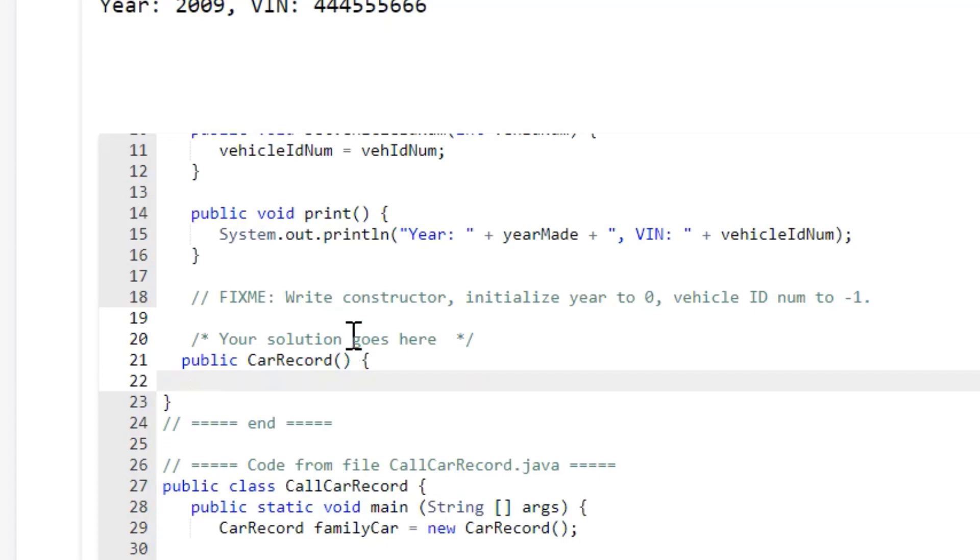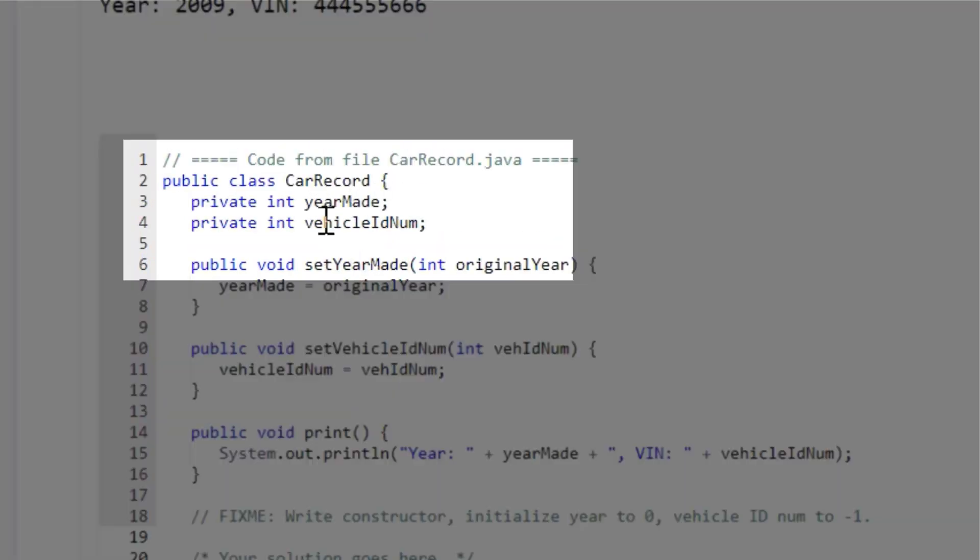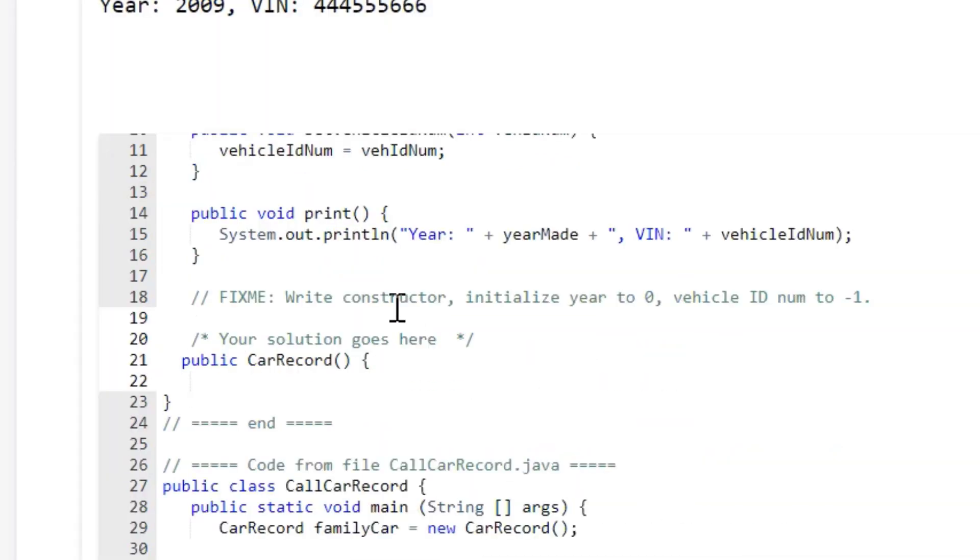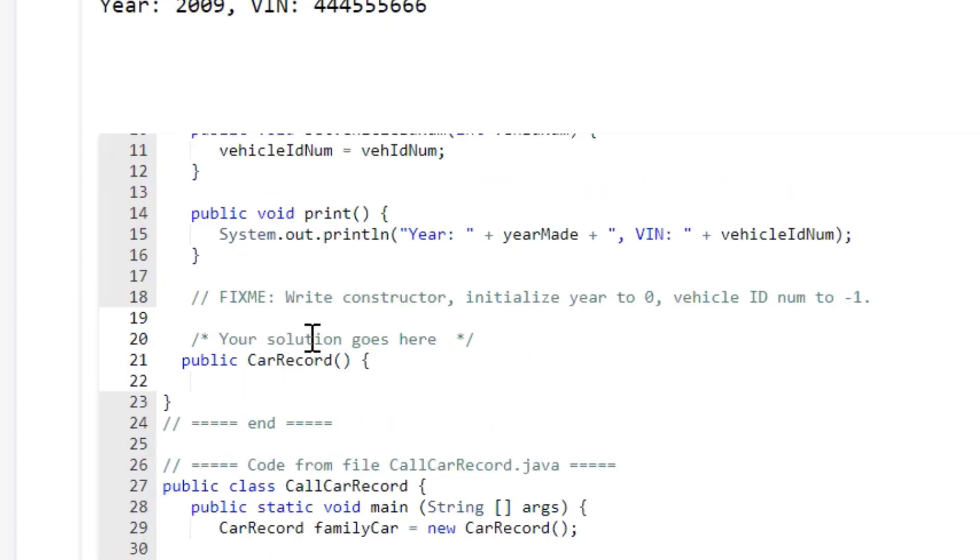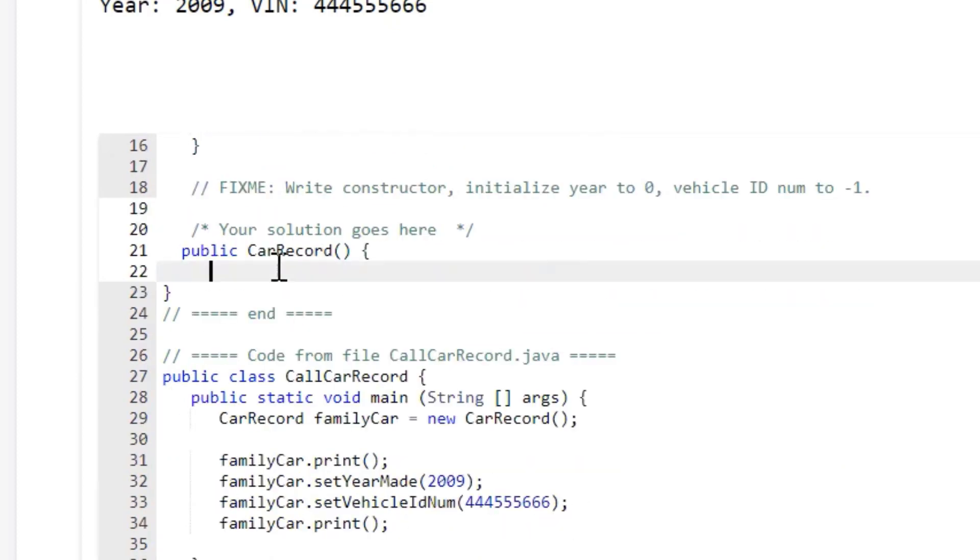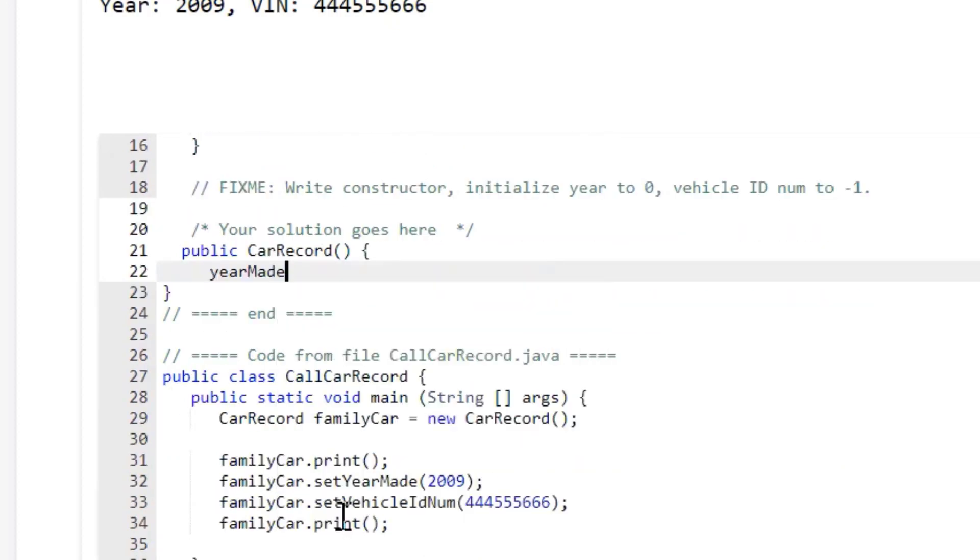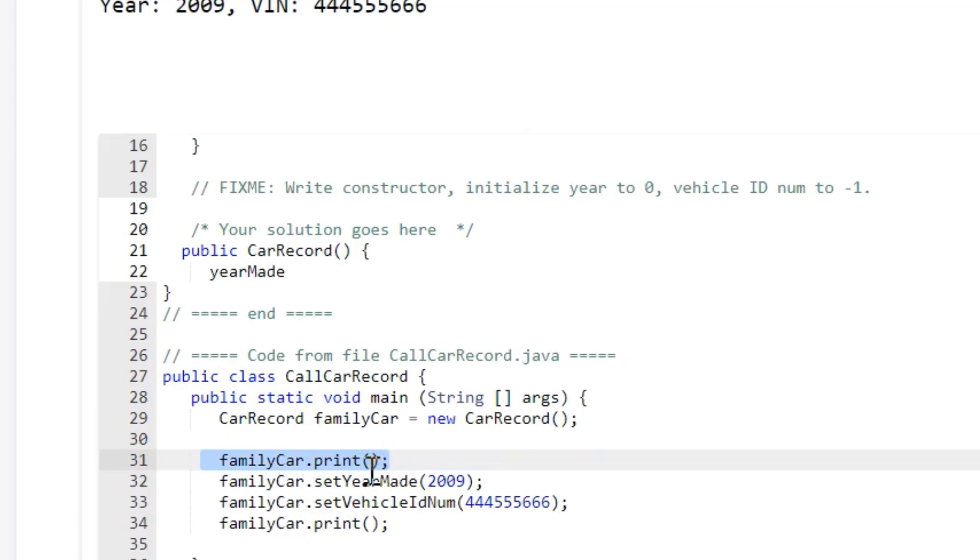Okay, so they're initializing Year Made and Vehicle ID number, so we're going to use these same variables, so let's put Year Made. Let's go down here and put Year Made, and if you go down here and you see this print family car, it's going to print your initial values.